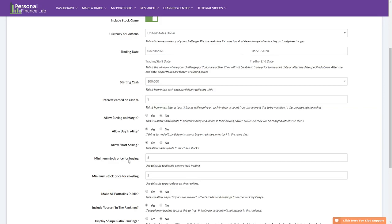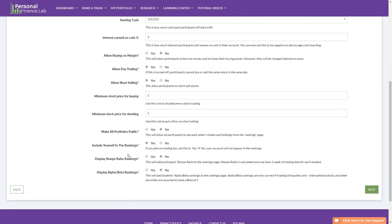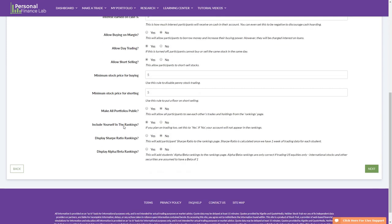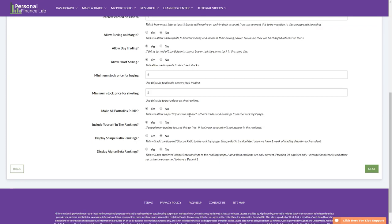You can change the starting cash amount, interest rates, and other settings. One interesting option is public portfolios, which lets students see each other's trades. In a competitive environment this lets students copy whoever's in first, but it can be very useful at the beginning of class. A common approach is to keep portfolios public for the first week so students can see how others build their portfolios, then turn it off so students are on their own for the rest of the competition.